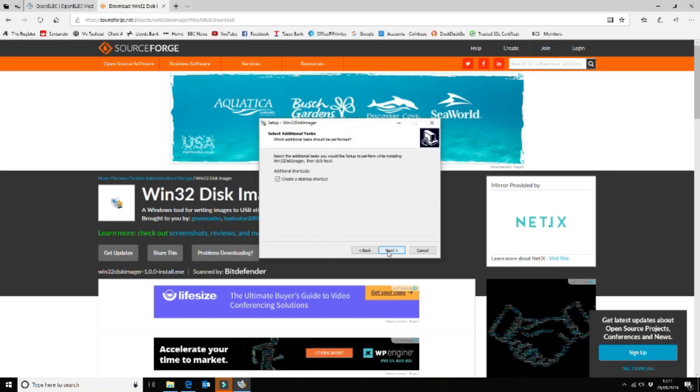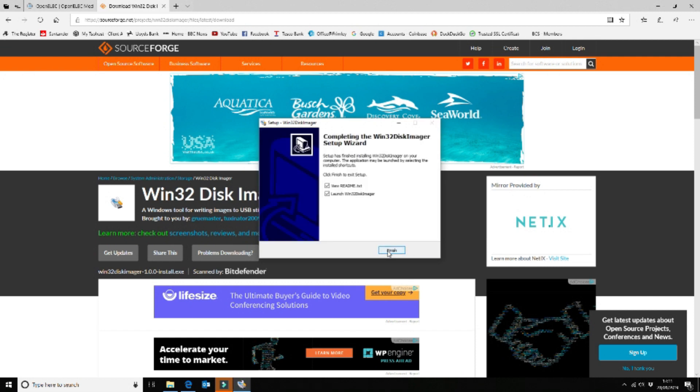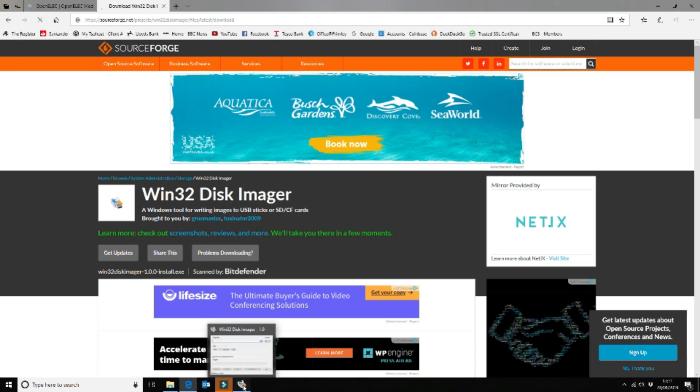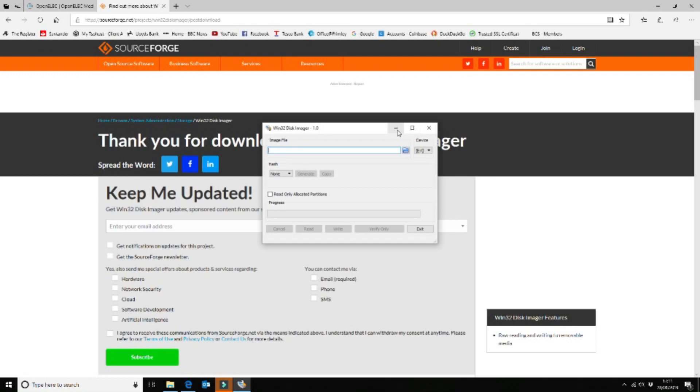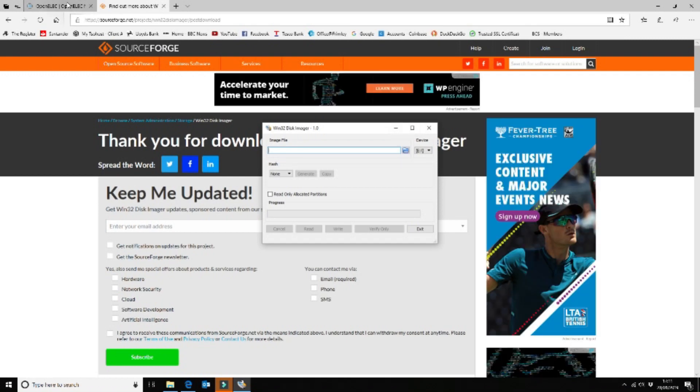So we run through the install and then we can run it. So that's it running. We're finished with the installation of that.